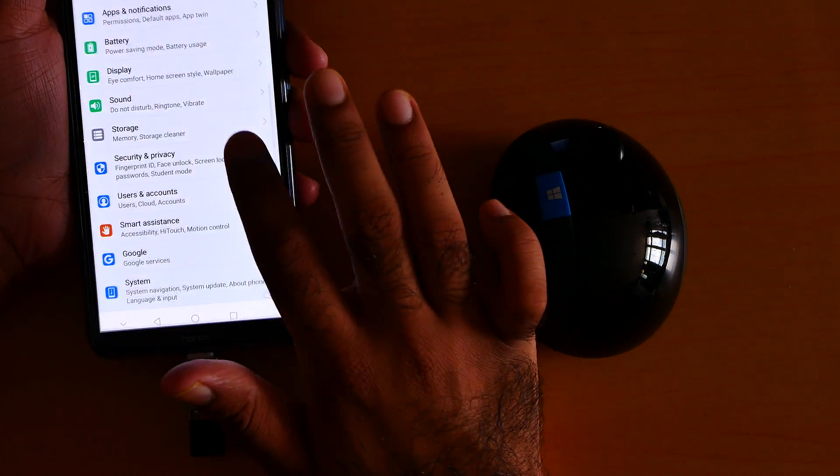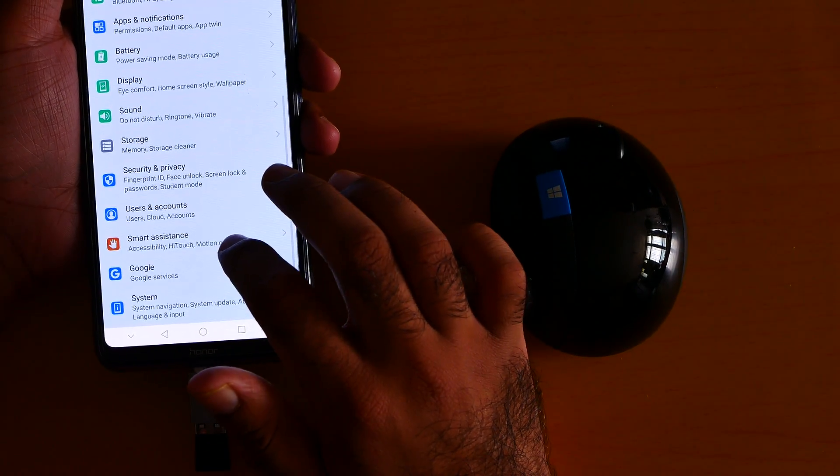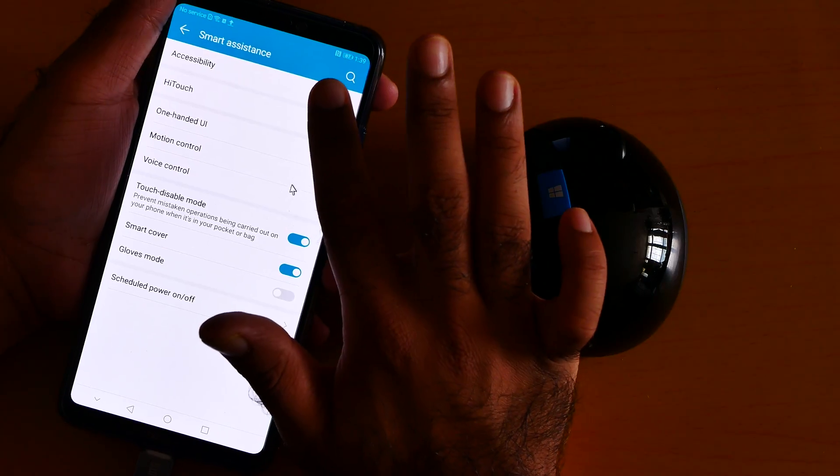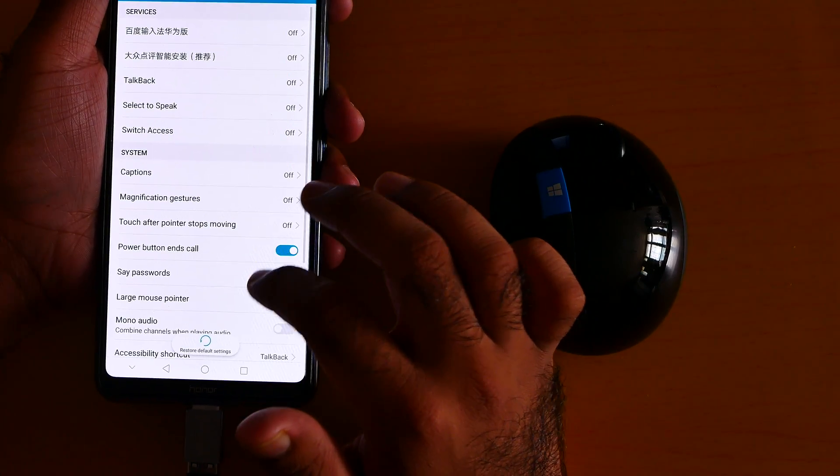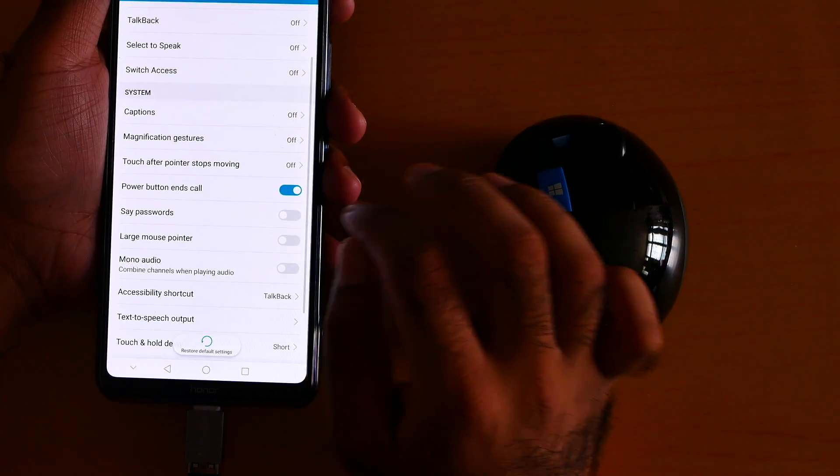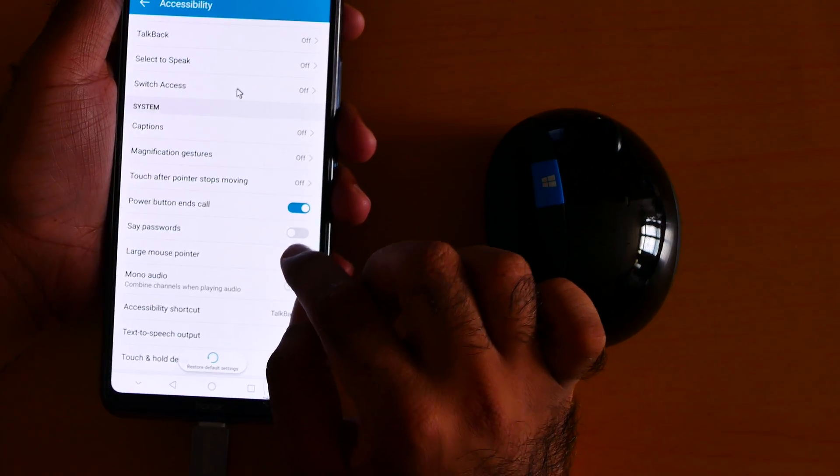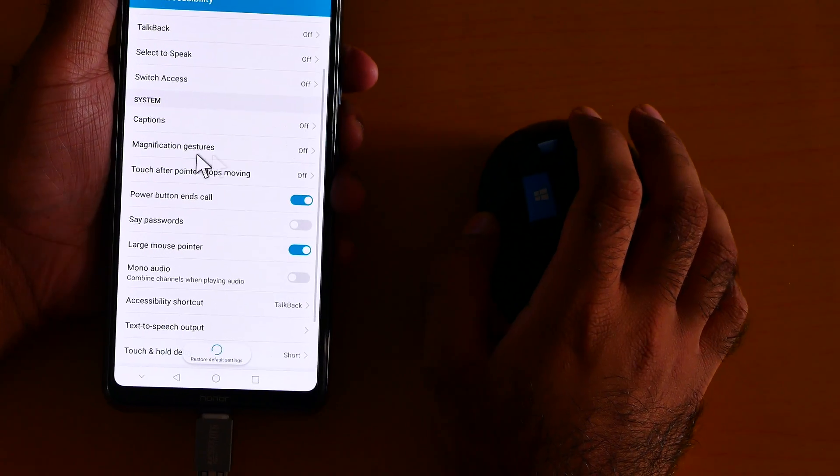Okay, let me go to the settings. Go to Smart Assistance, go to Accessibility. From here you can make the pointer, you see the pointer is small. Let's make the pointer large. You see the pointer is large now.